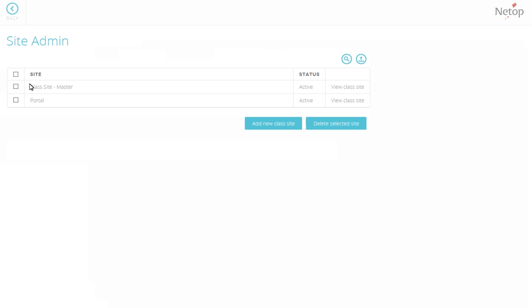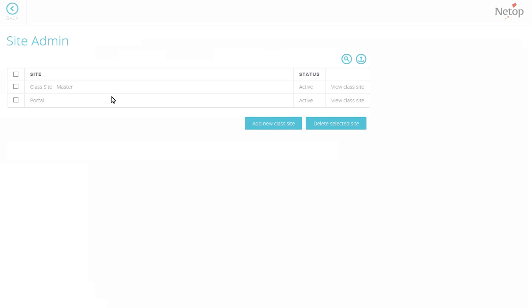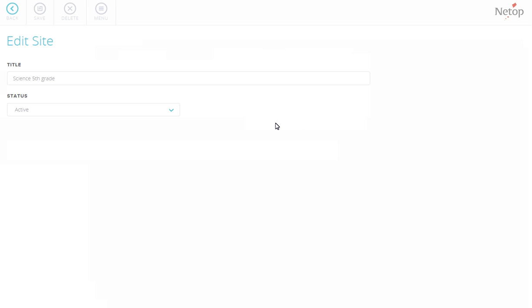The sites that are already listed are default sites. These can only be seen using an administrator account. Take note that these default sites are not to be deleted or modified. Click Add New Class Site button. Give the site a name, for example Science 5th Grade. Then, click Save button.